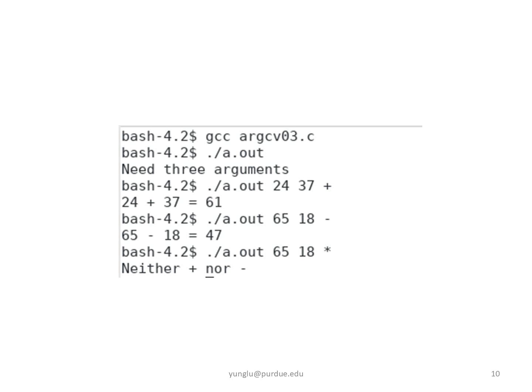This example shows how to use ARGC and ARGV to control the behavior of a program. Depending on the arguments, the program may add the two numbers, subtract the second number from the first number,